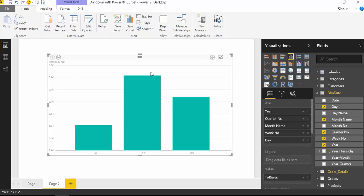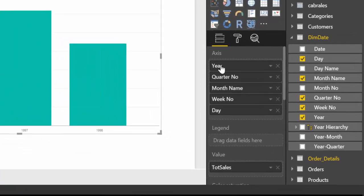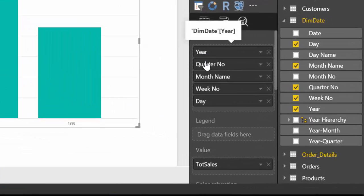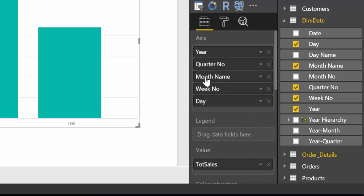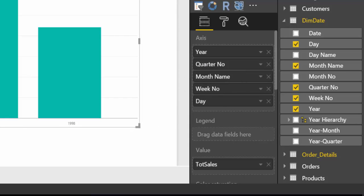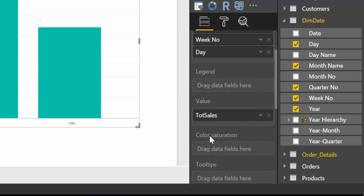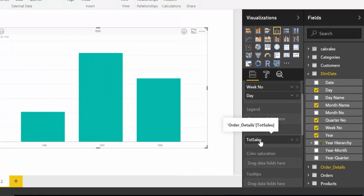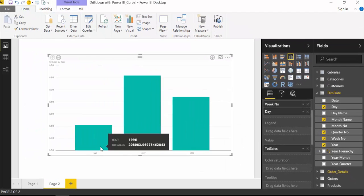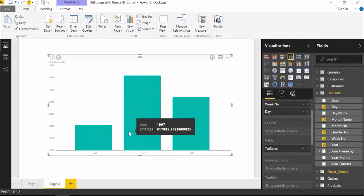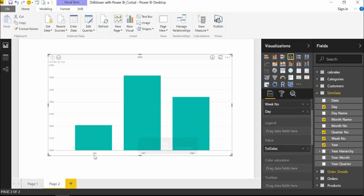What we have in this visualization is the year, the quarter, the month, the week and the day on the x-axis and then we have total sales. This has been sorted by the year.